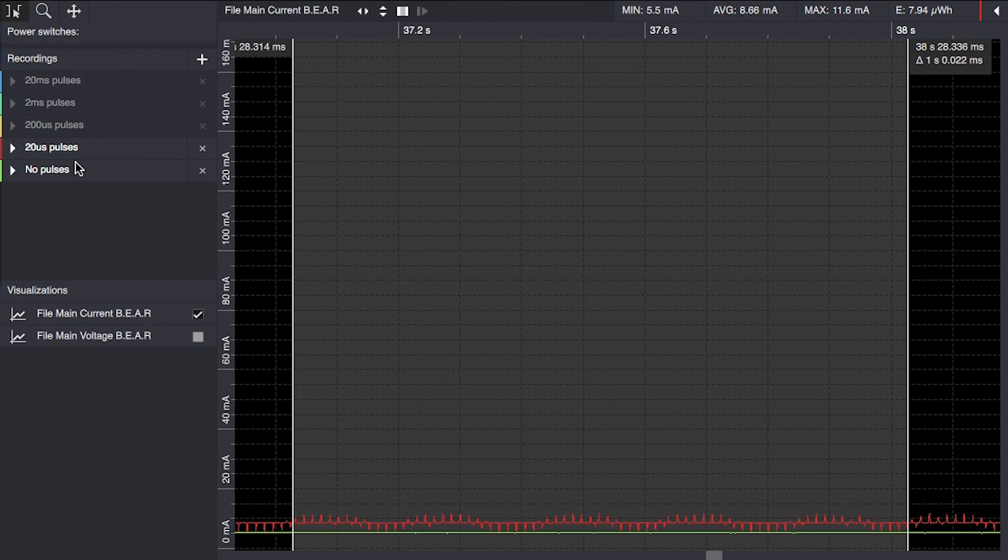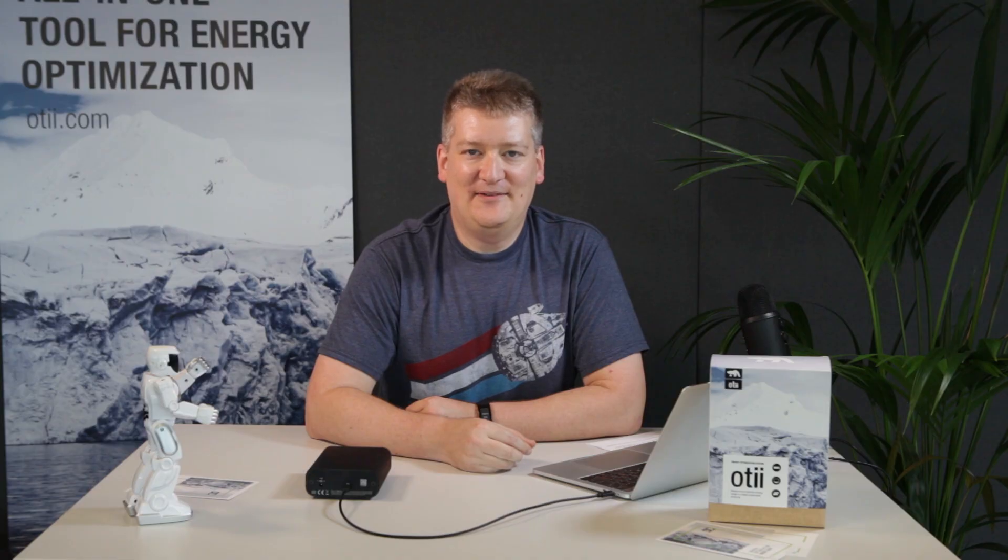Thanks for watching. Subscribe to our channel and see you soon.